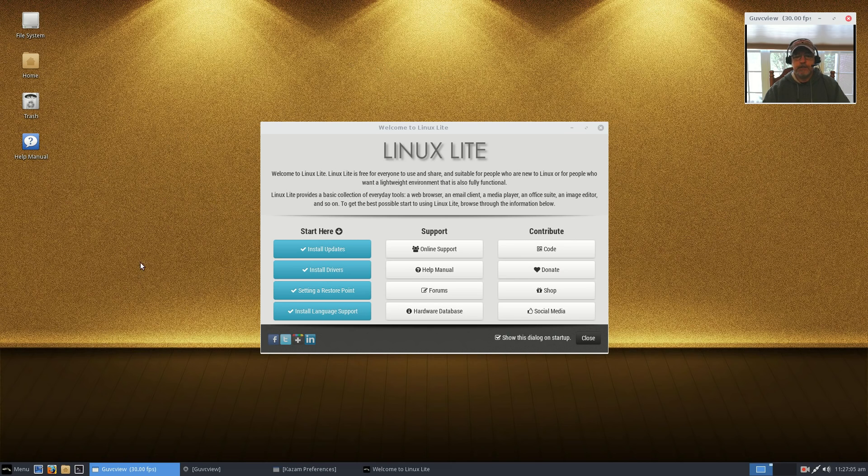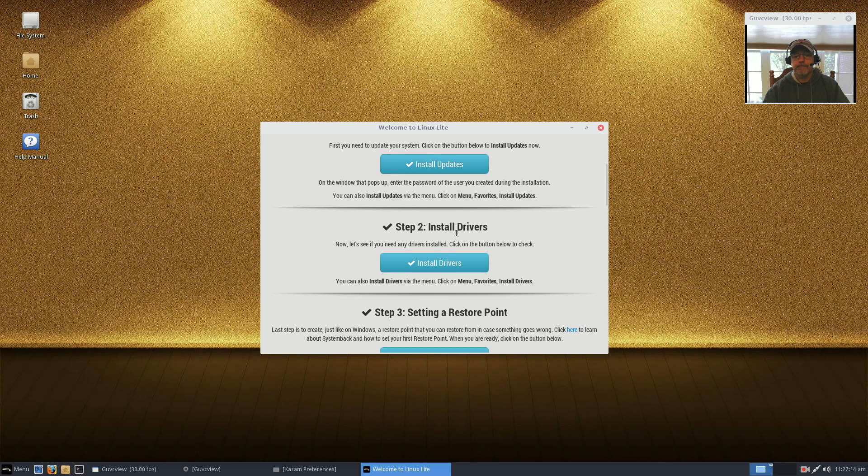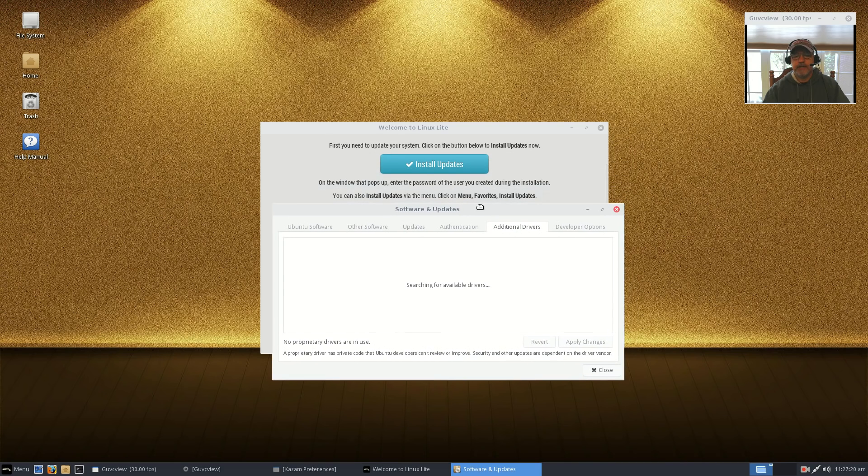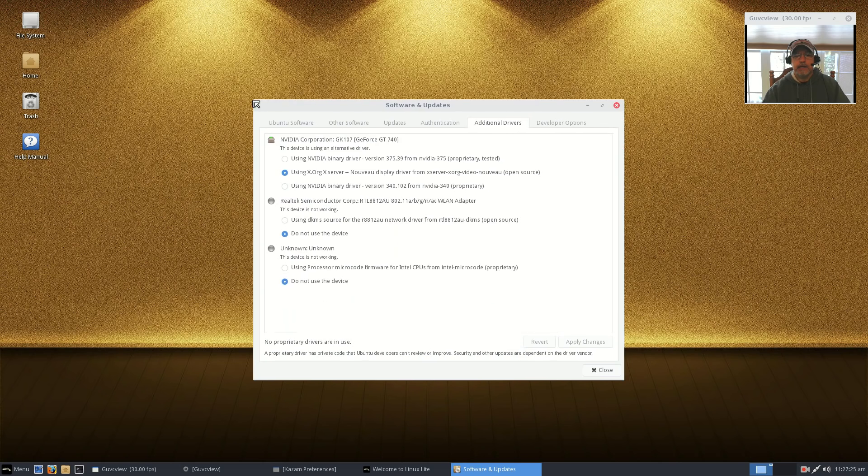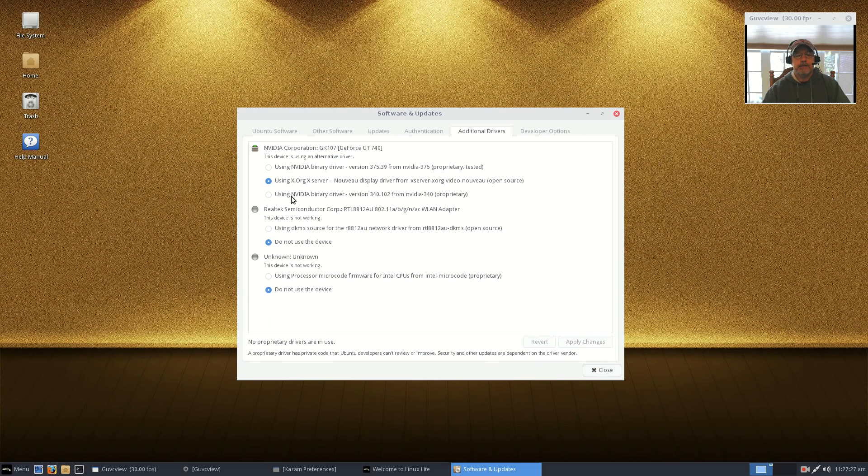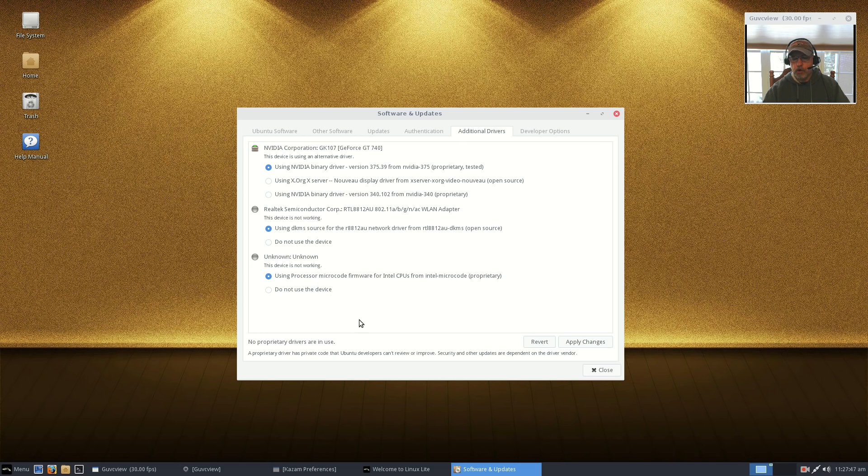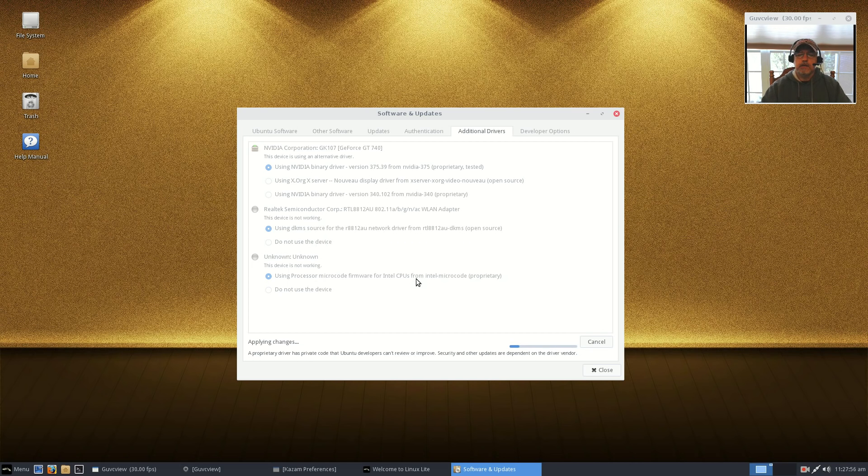OK guys, I did reboot, no issues at all. Let's go to step number two and we're going to install drivers. Now I have an NVIDIA graphics card and I have a Realtek WiFi driver. It should pick up both. And it is telling me that I have the NVIDIA, I have the Realtek, and I have an Intel microcode firmware update to do. So I am going to do all three. I'm going to click Apply Changes.